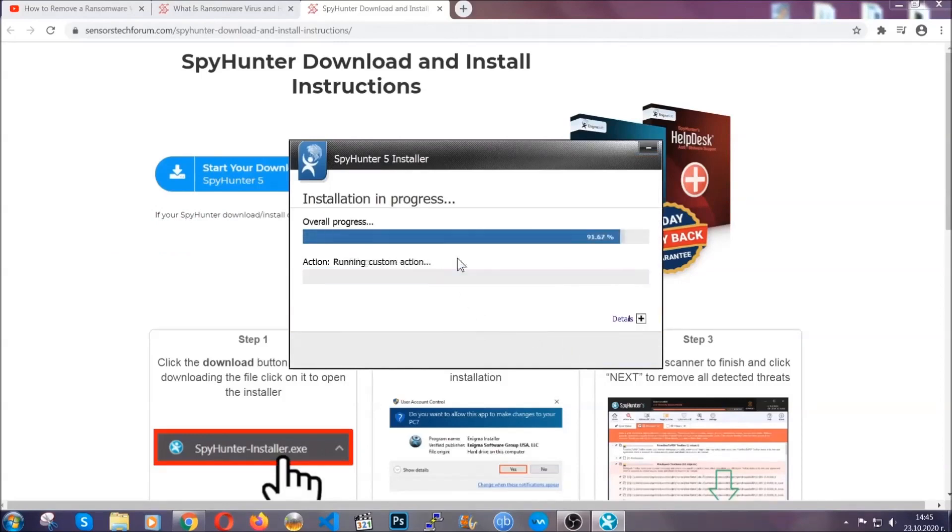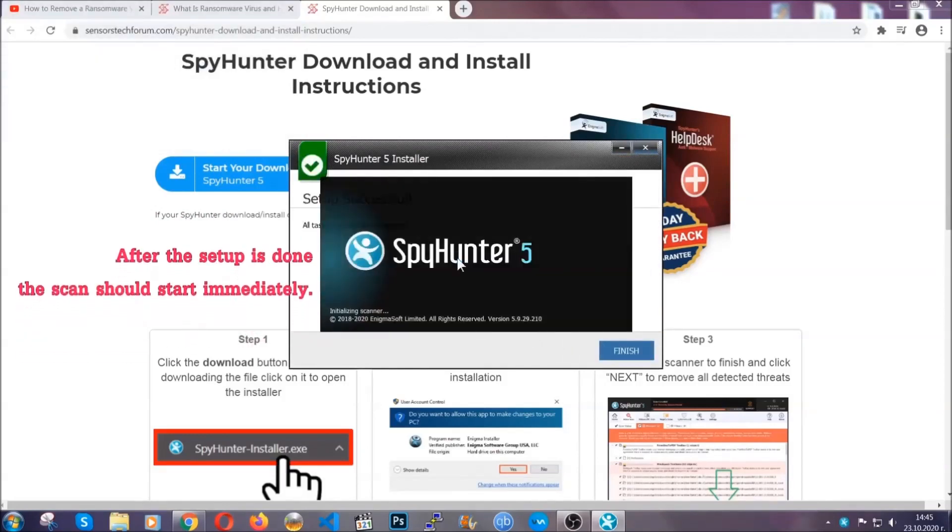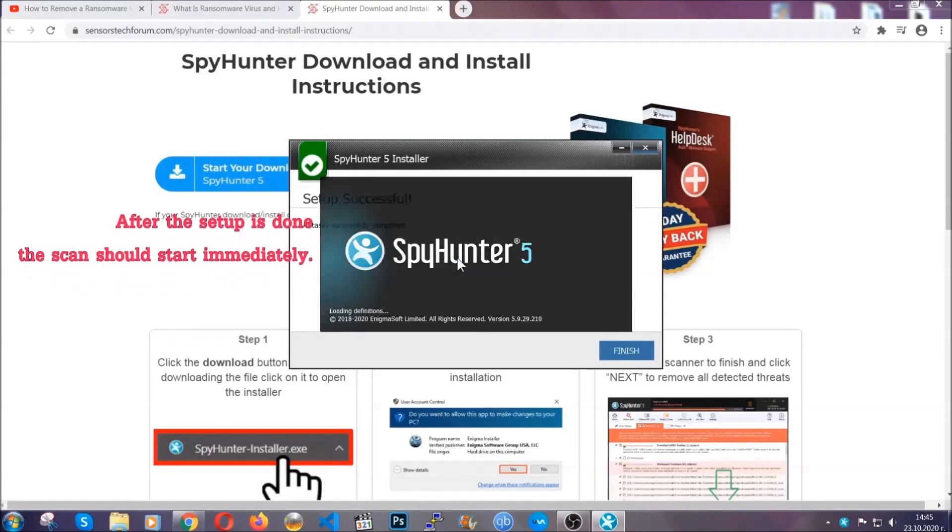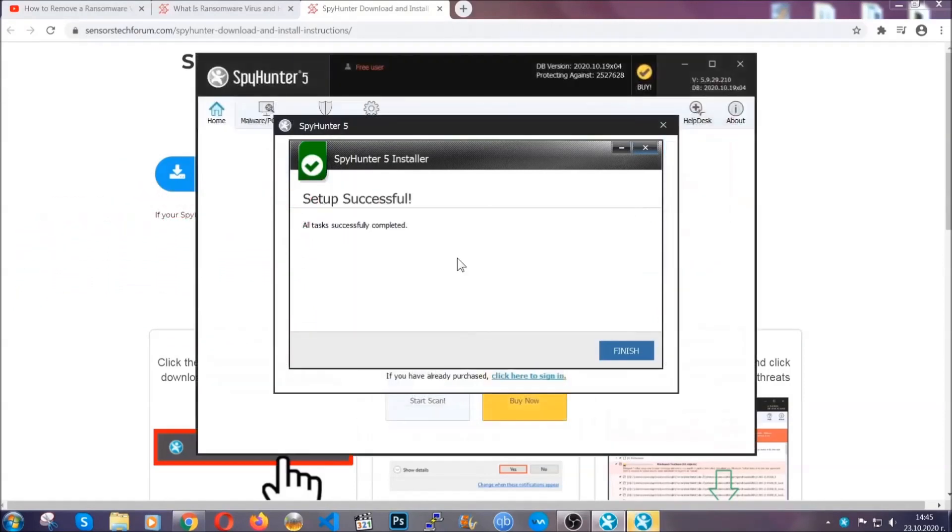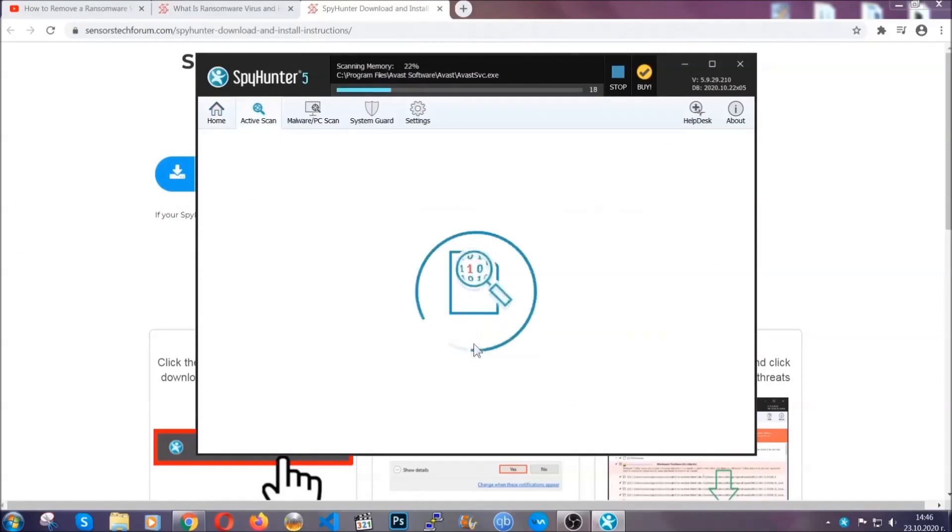After the installation is complete, the program will run automatically. If the scan doesn't start automatically, click on start scan now.